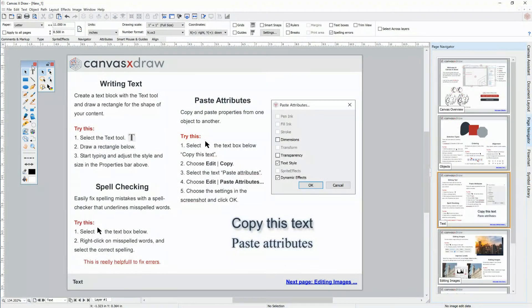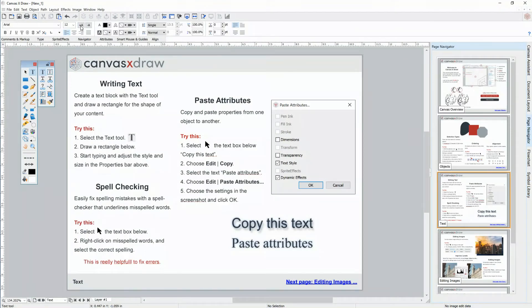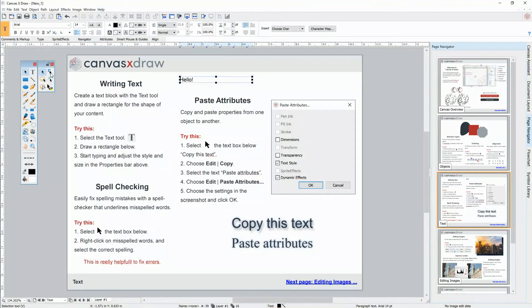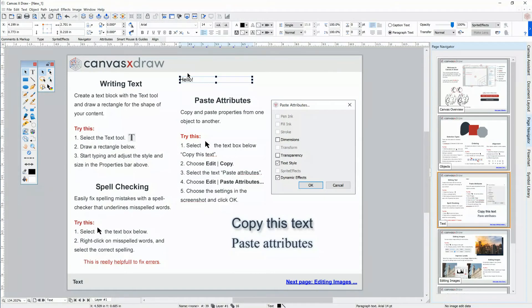Text in Canvas is very simple. First, select the text tool, set some properties, draw a rectangle for your text, and just start typing. You can always select your object and adjust the styling and attributes for your text in the properties bar.